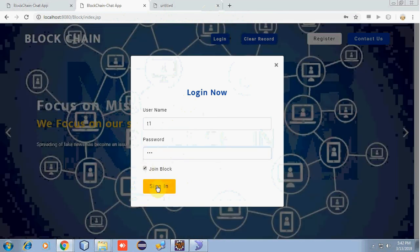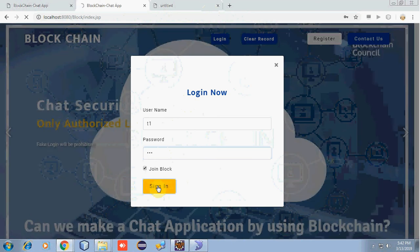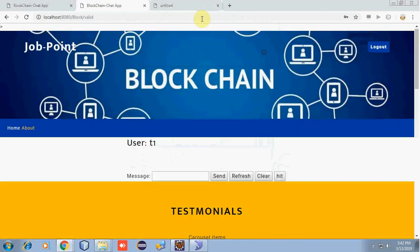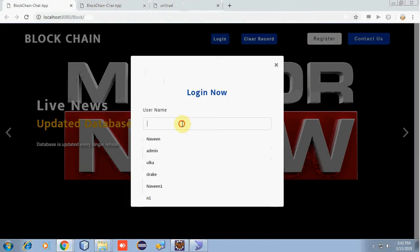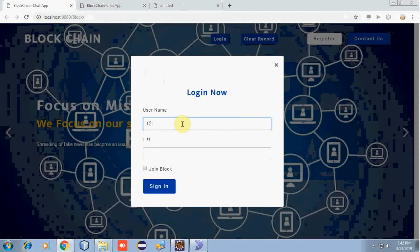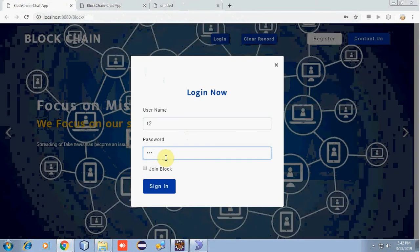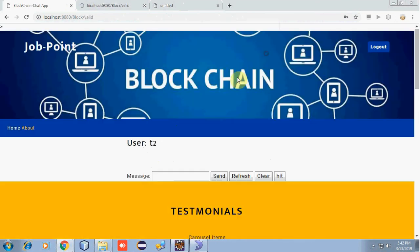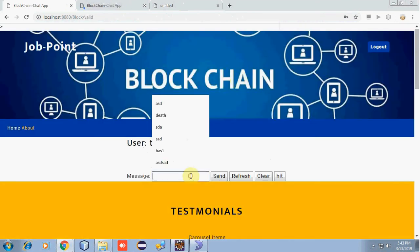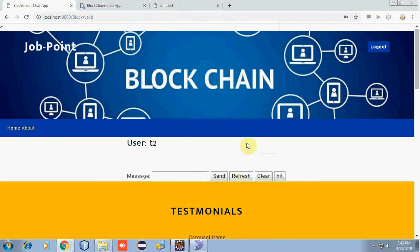Let's enter the password. The number of users connected in a chatting application will make a single block. User T1 has been logged in. Now let's login with user T2. Both users have logged in. Now let's enter some messages.